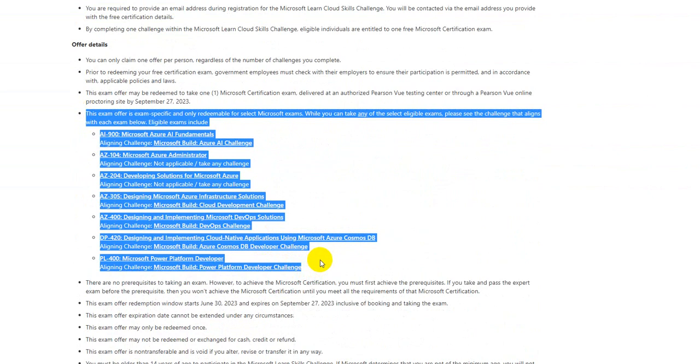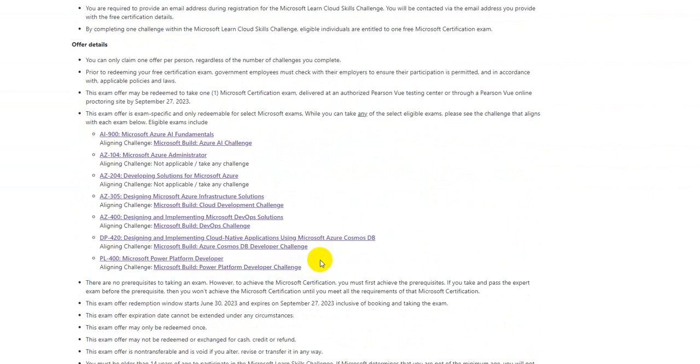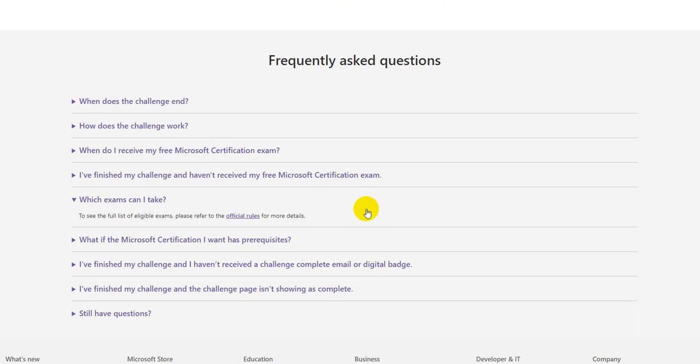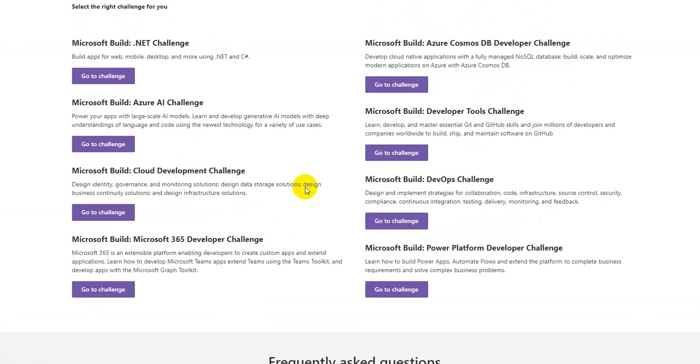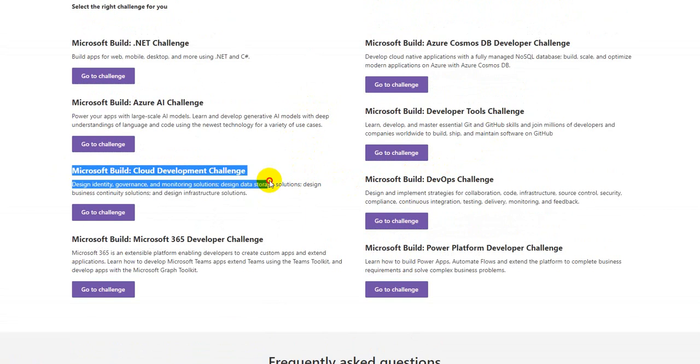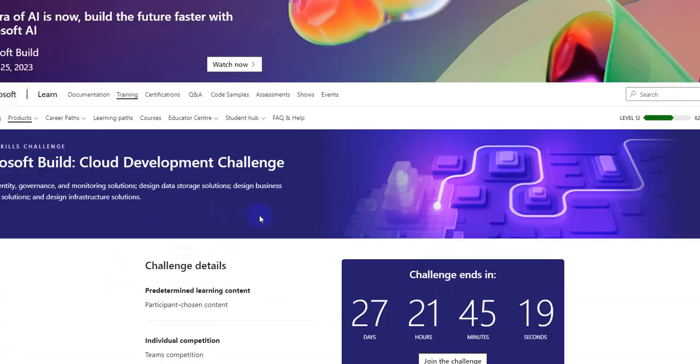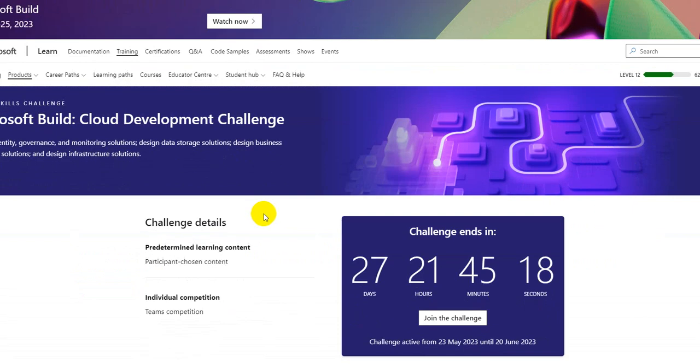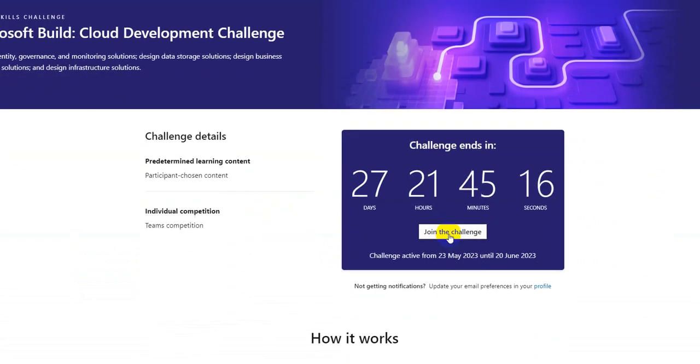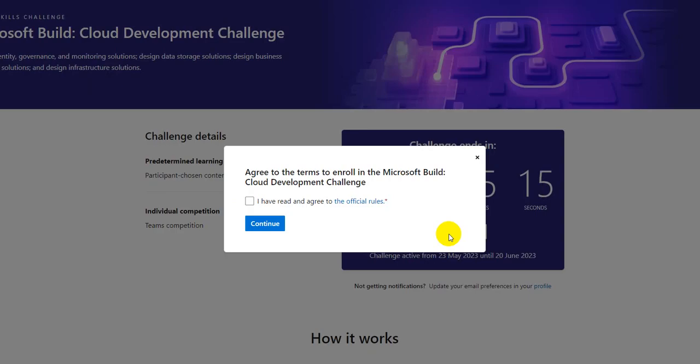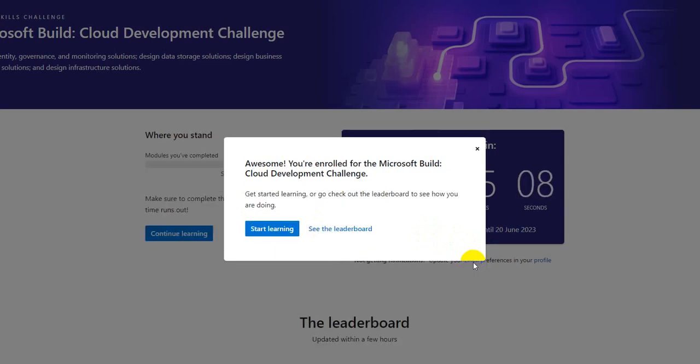In case you are looking for Azure Architect, you need to complete Microsoft Build Cloud Development Challenge. You can see it says over here, so if I'm looking for AZ-305 voucher, which is Azure Architect, I need to join this challenge and I need to complete it before 20th of June. So that's all about Microsoft Build.